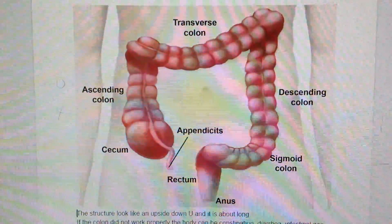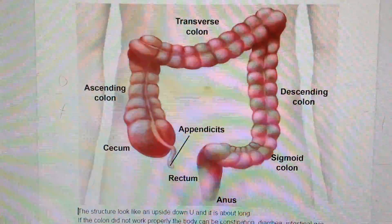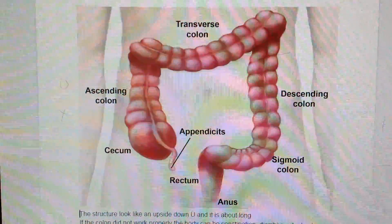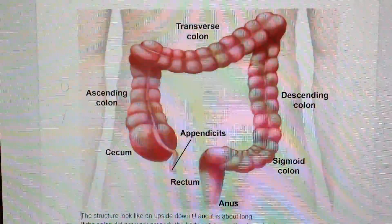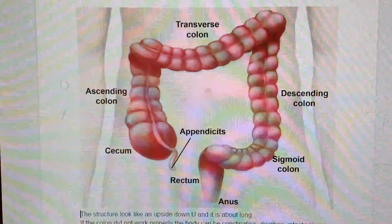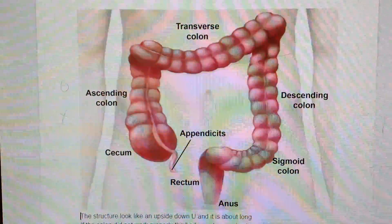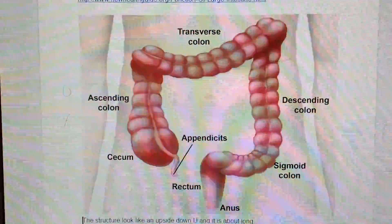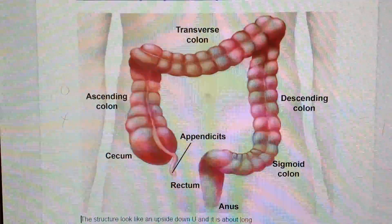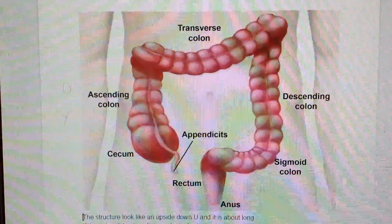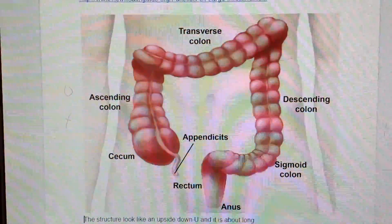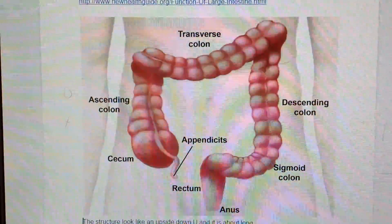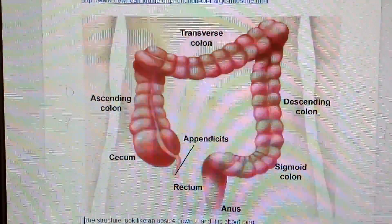The structure looks like an upside-down U shape and is about a certain length long. If the colon did not work properly, the body can experience constipation, diarrhea, intestinal gas, and serious conditions. We can transplant the intestine, but this is a big challenge.